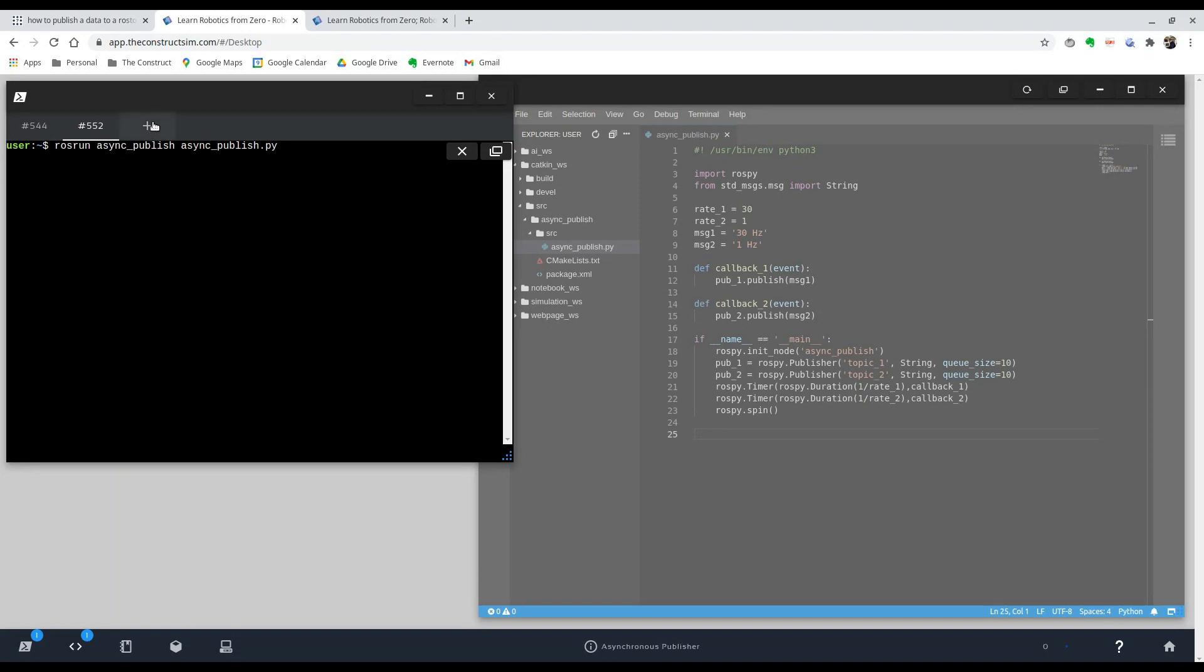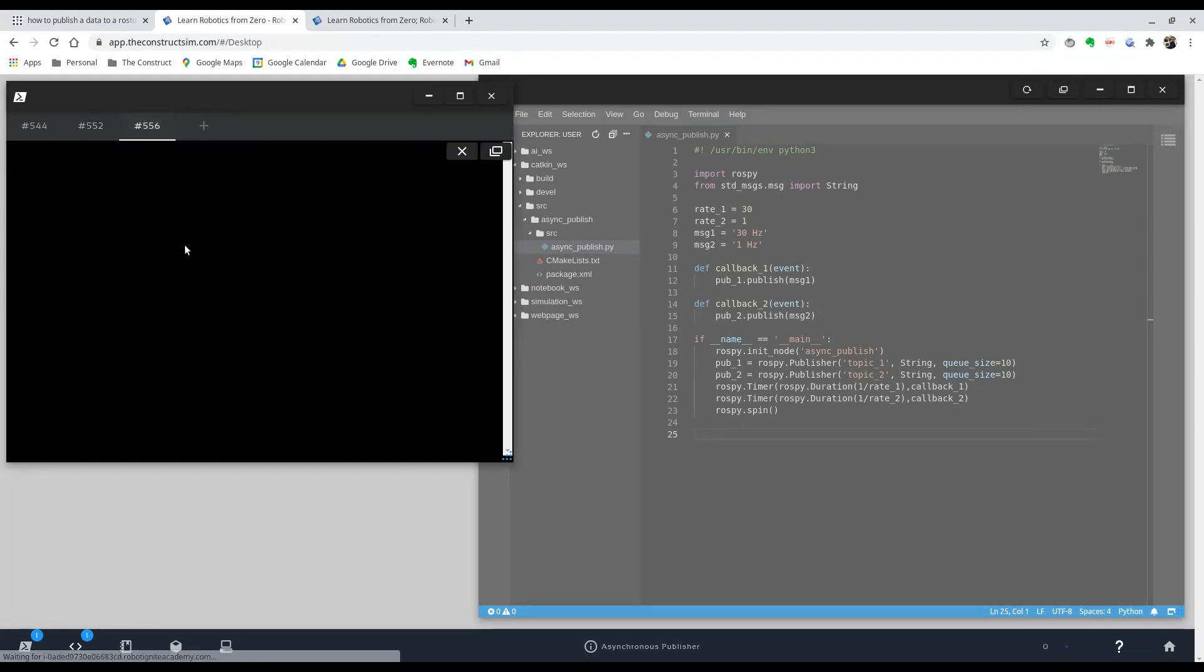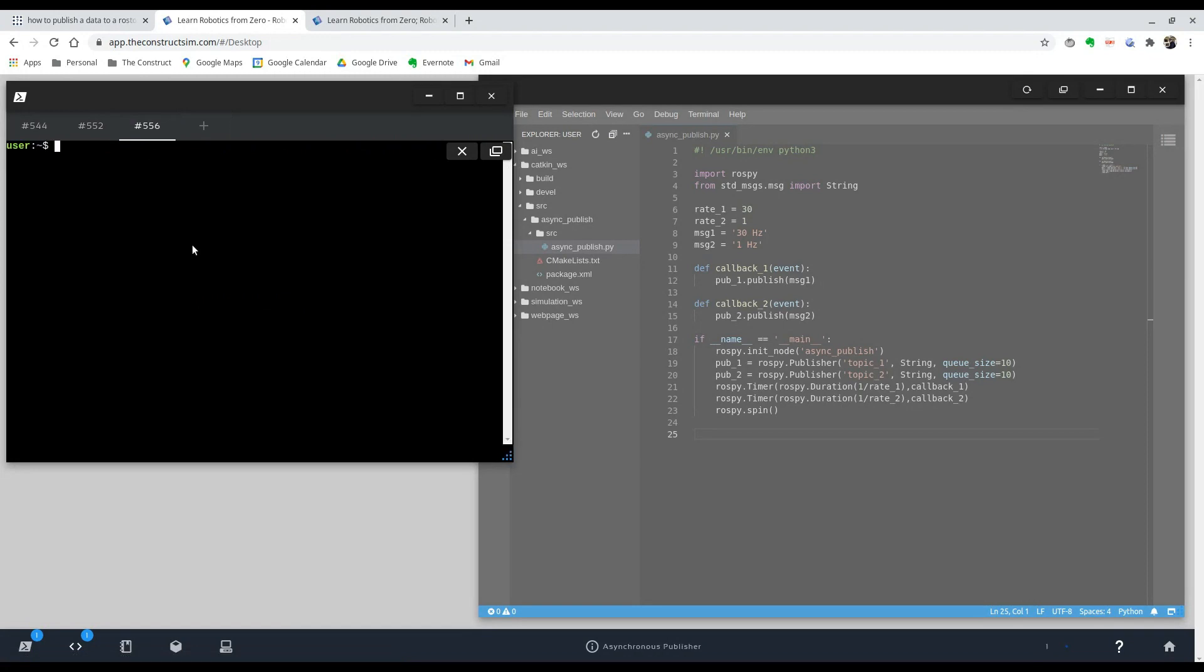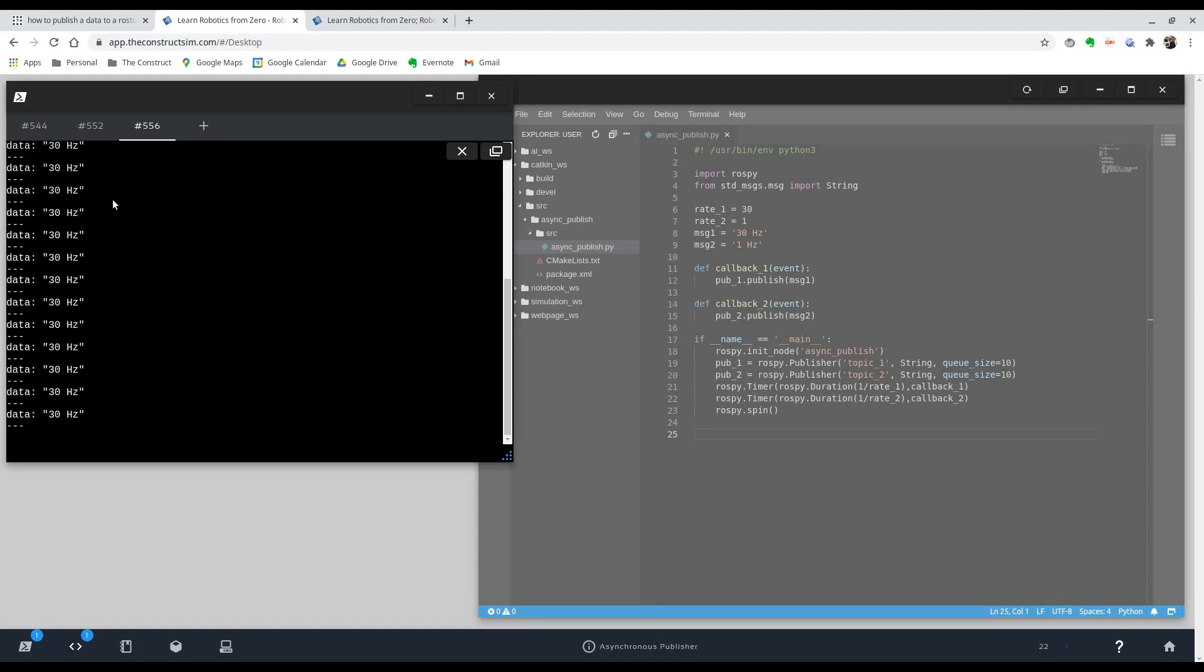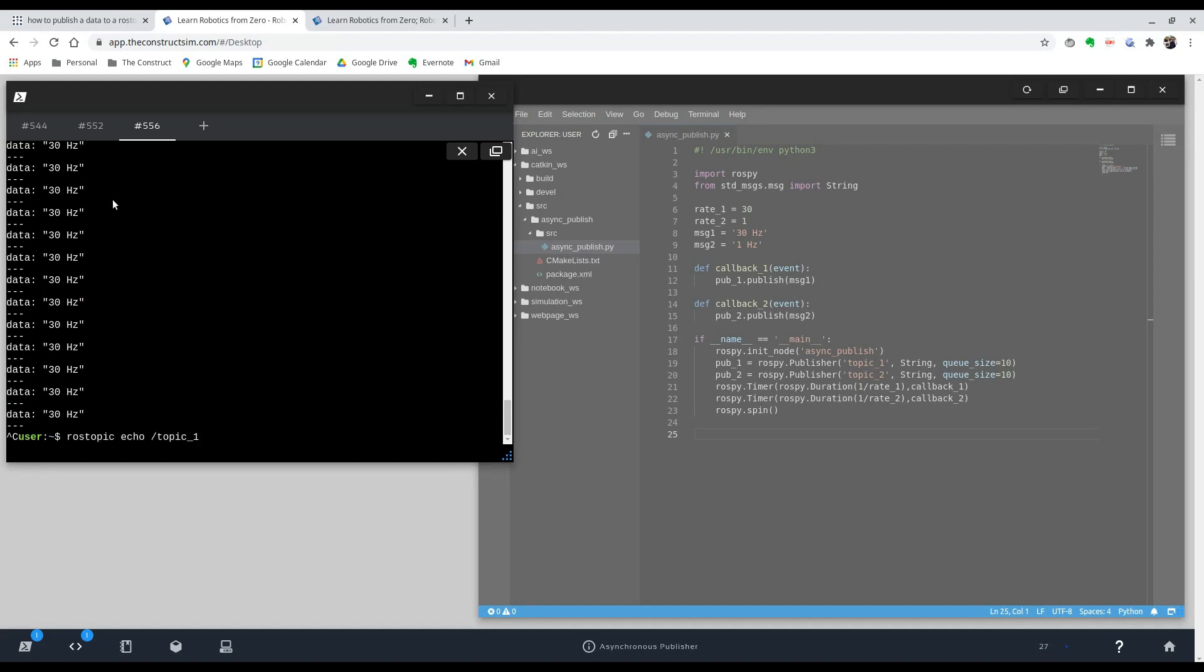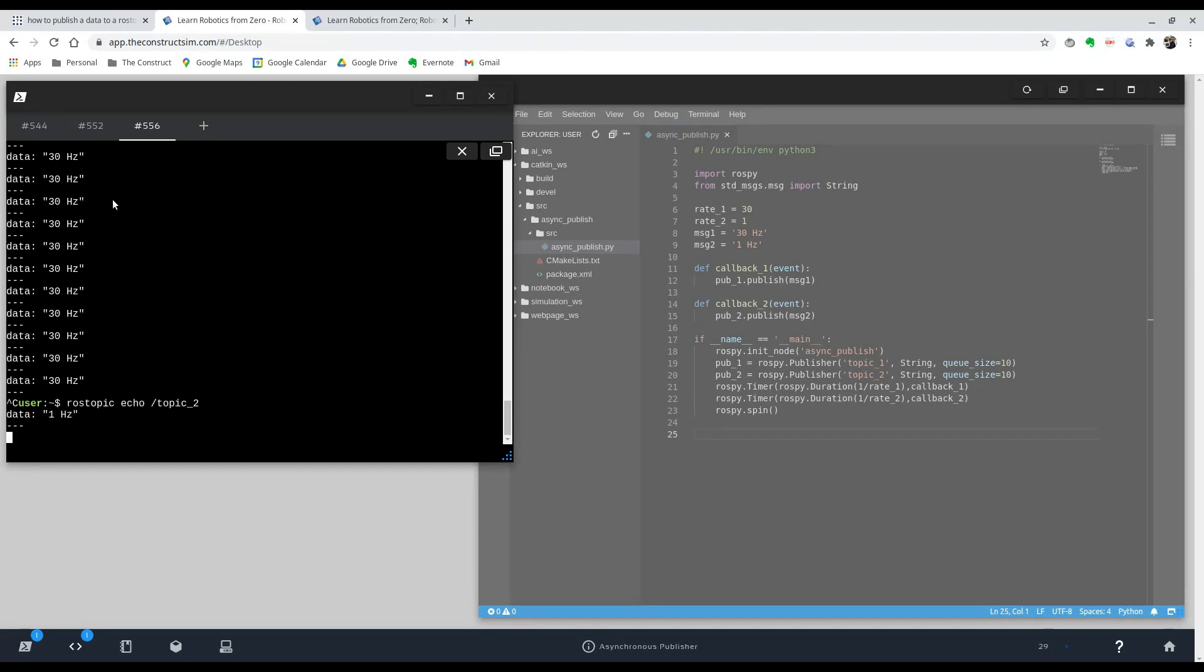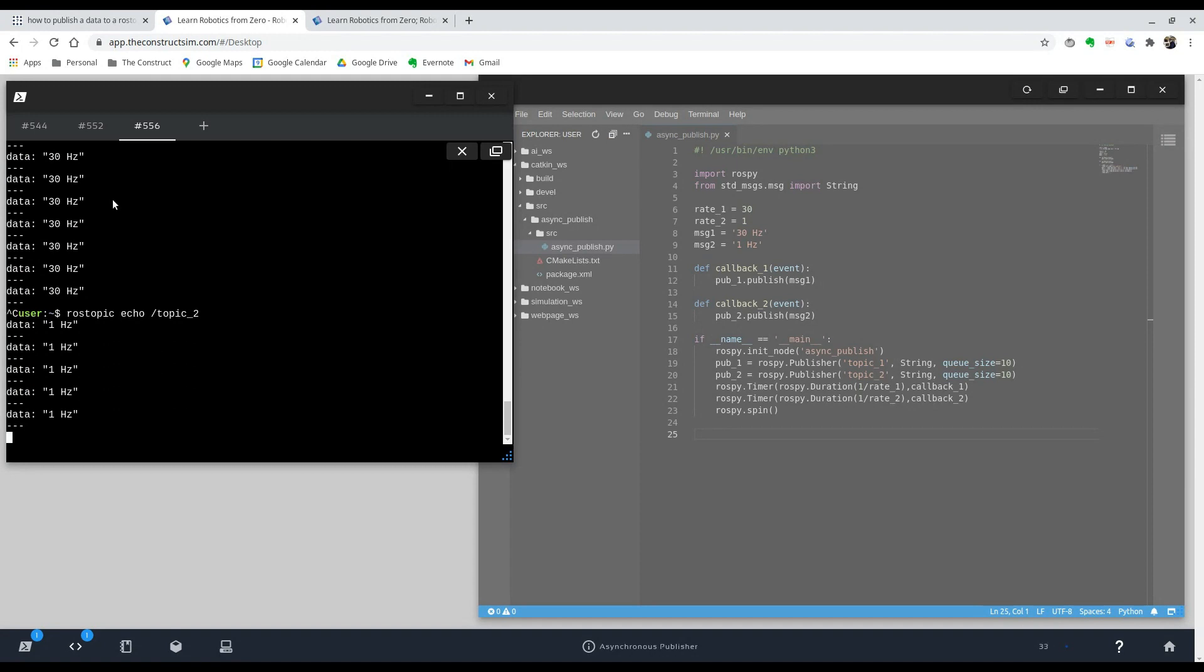So let's see if it's working. So in another shell, let's see if we get our topics. There you go. Topic one and topic two. And if you want to see what is inside of these topics, you can just do ros topic echo and the name of the topic. And here, you'll see that this is supposed to be publishing at 30 hertz. And the second topic is supposed to be publishing at 1 hertz. And you can see how this is going slower.